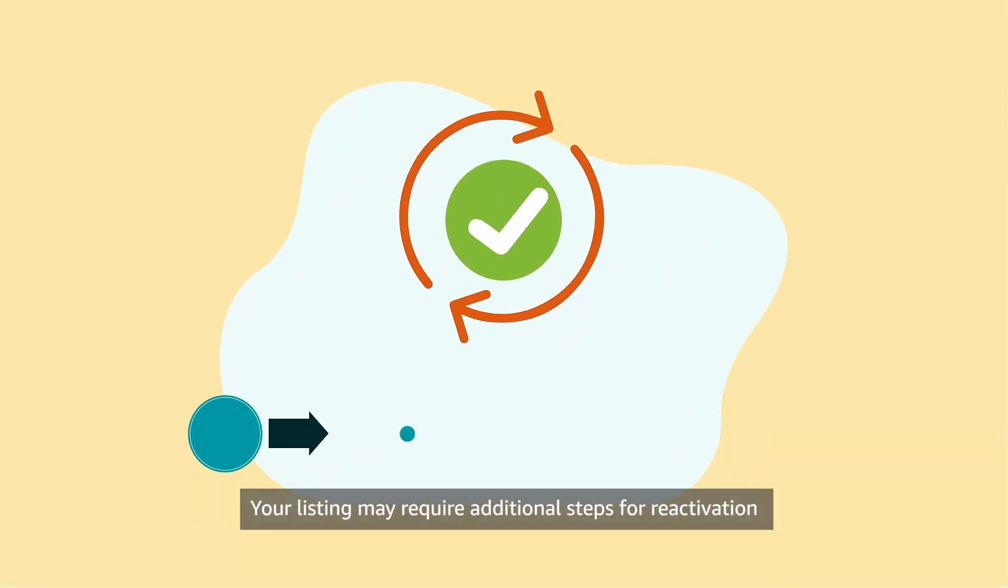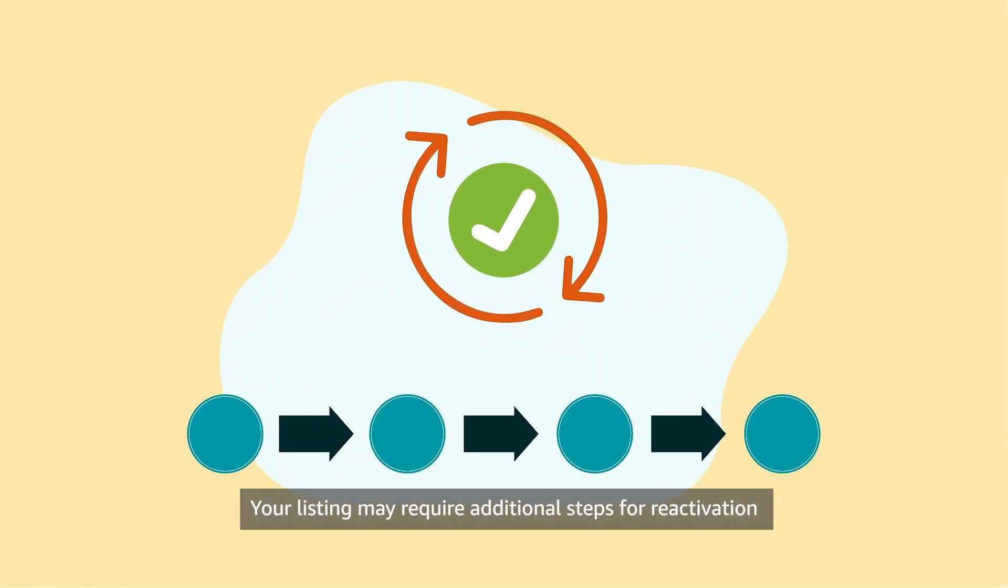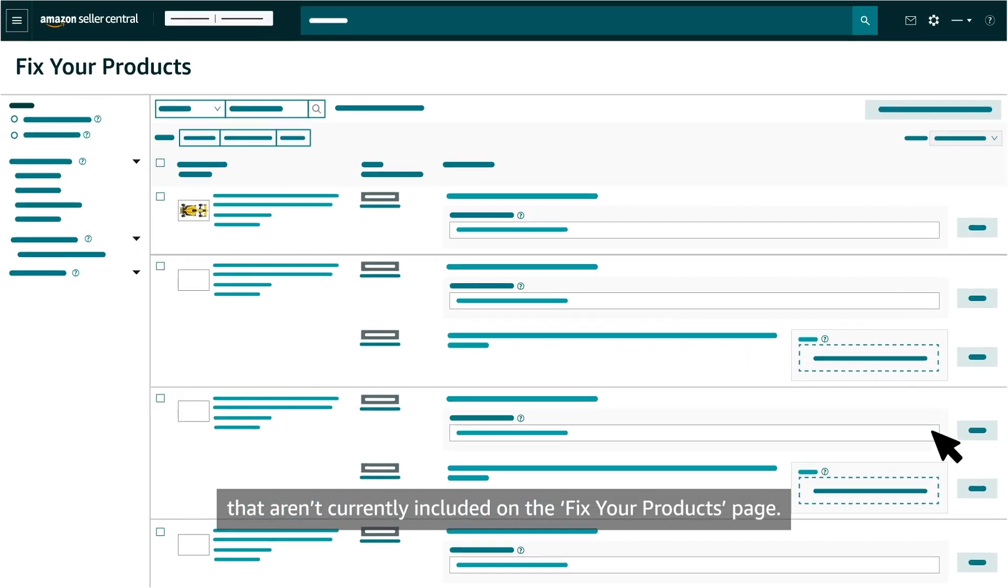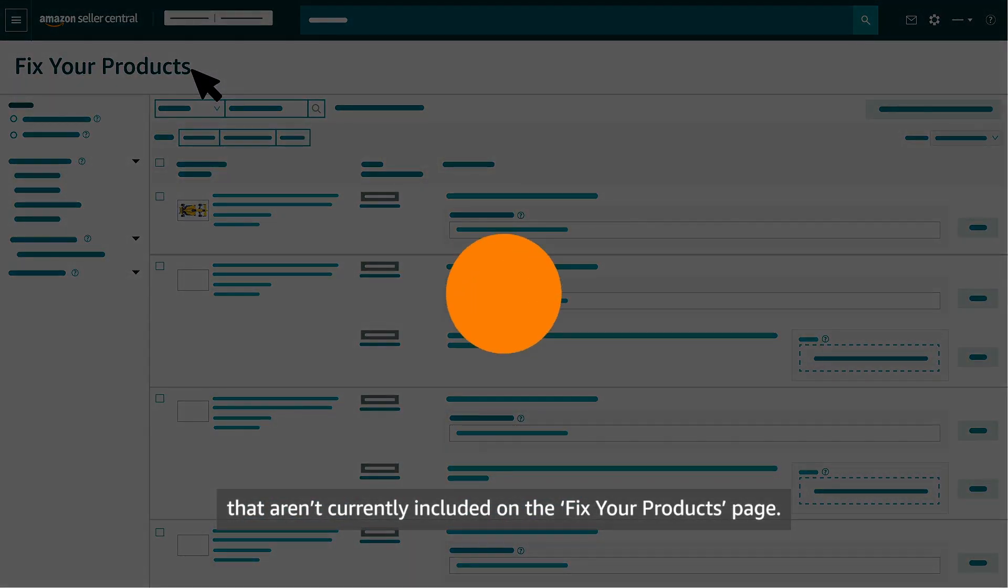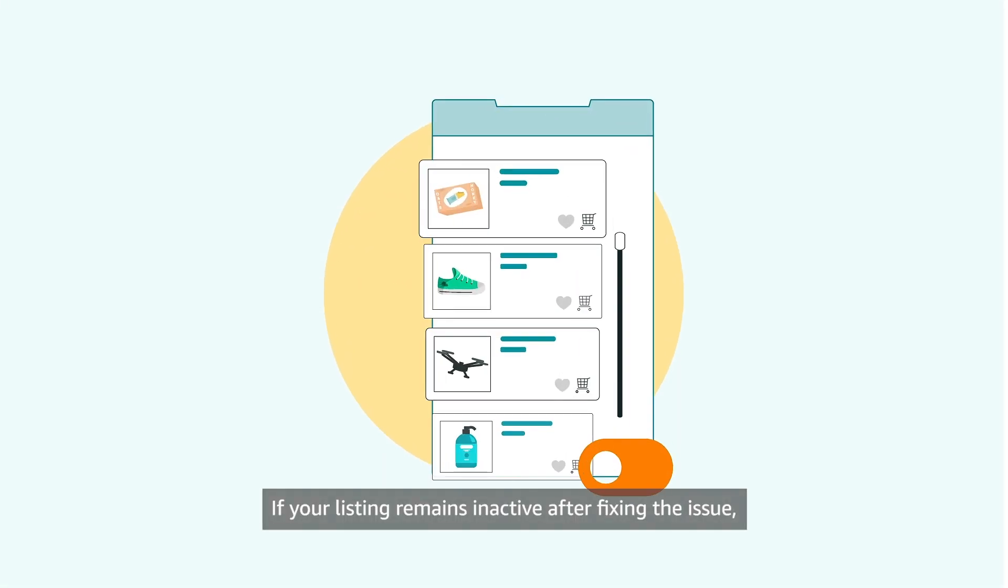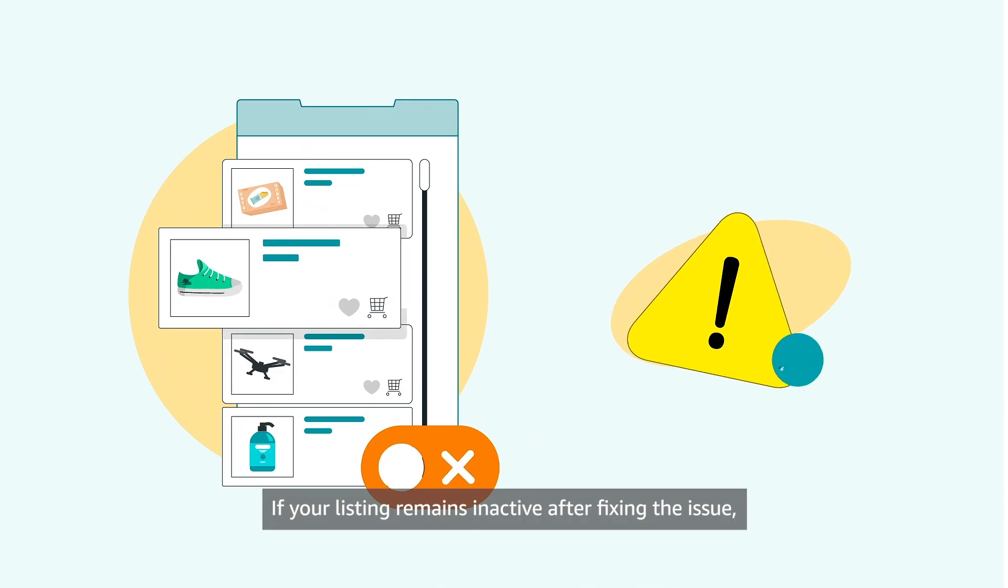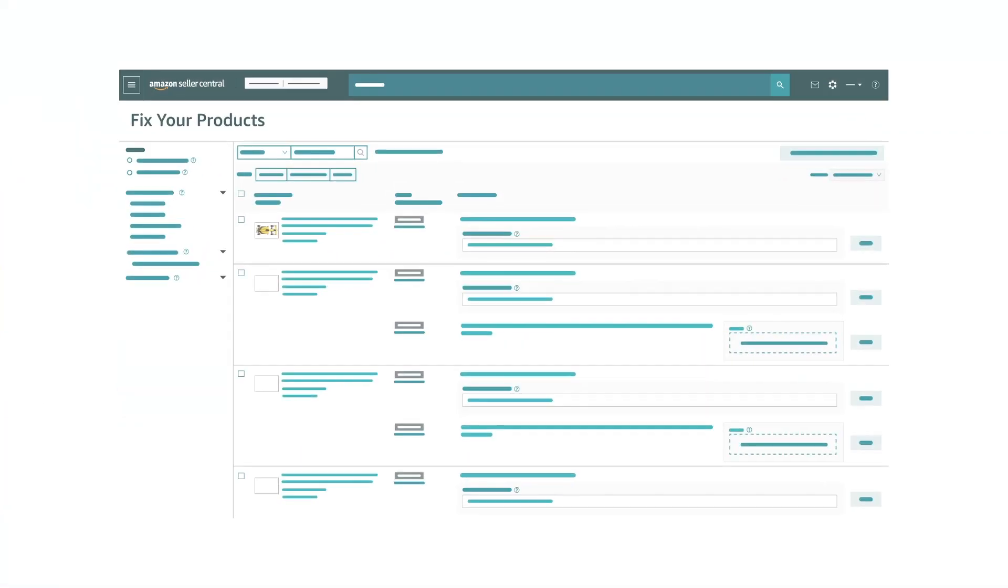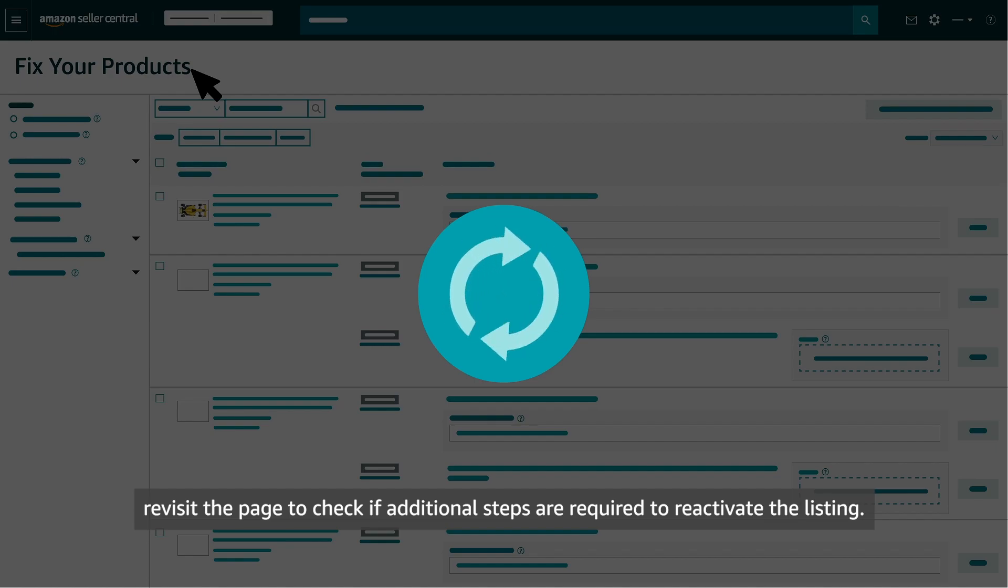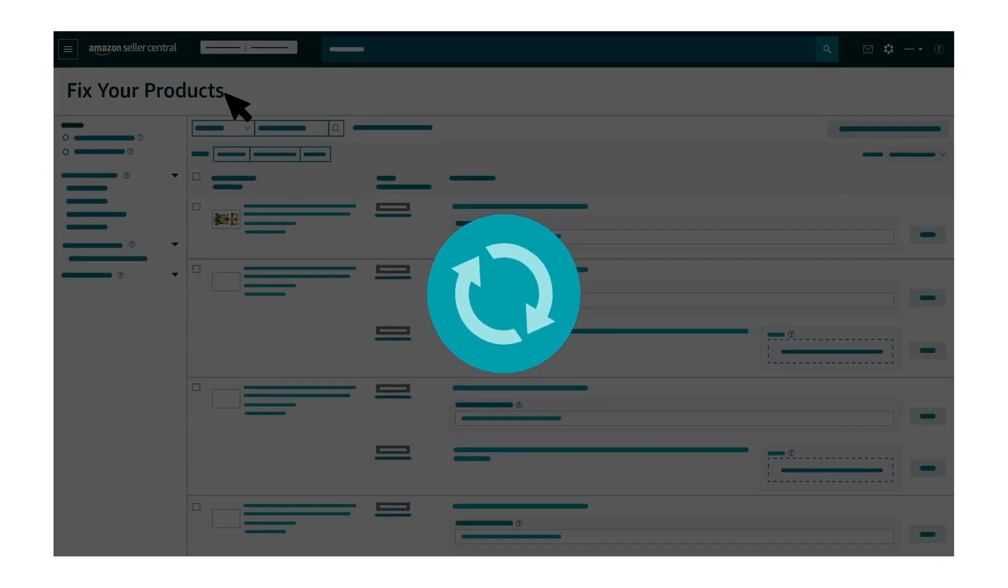Your listing may require additional steps for reactivation that aren't currently included on the Fix Your Products page. If your listing remains inactive after fixing the issue, revisit the page to check if additional steps are required to reactivate the listing.